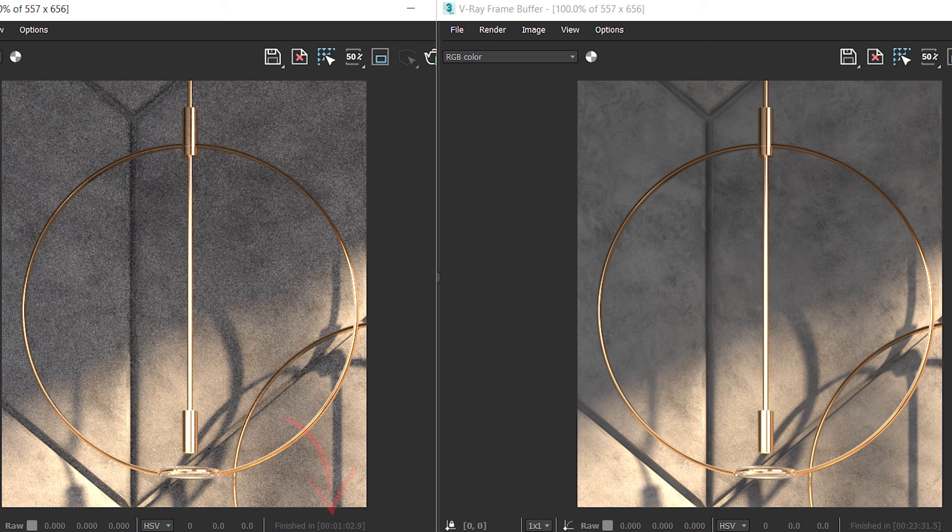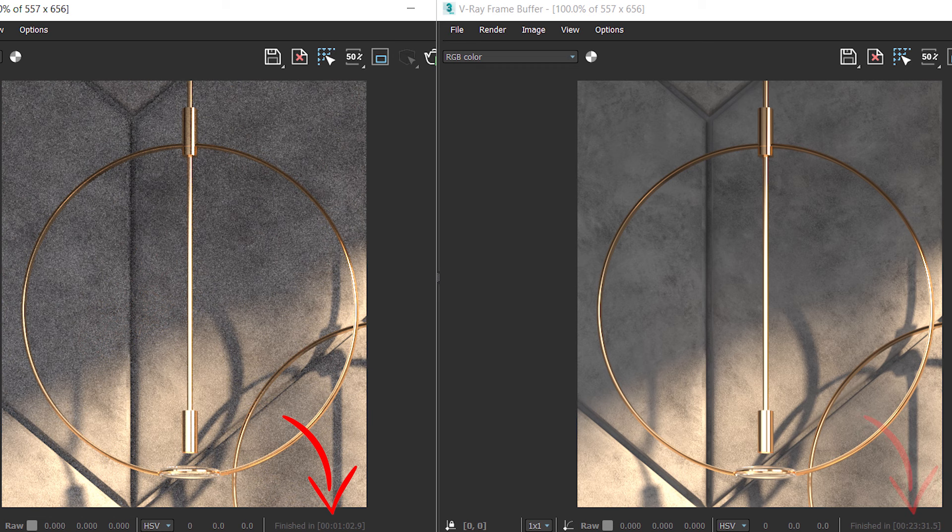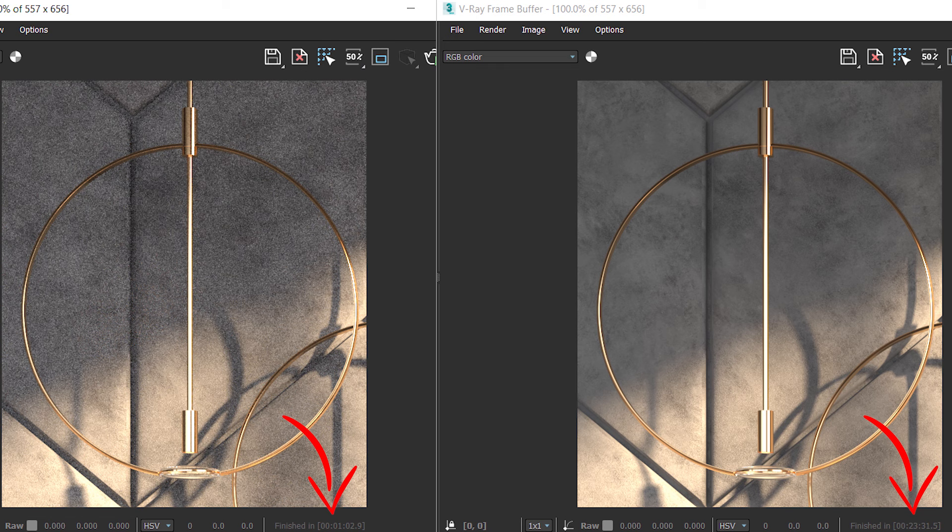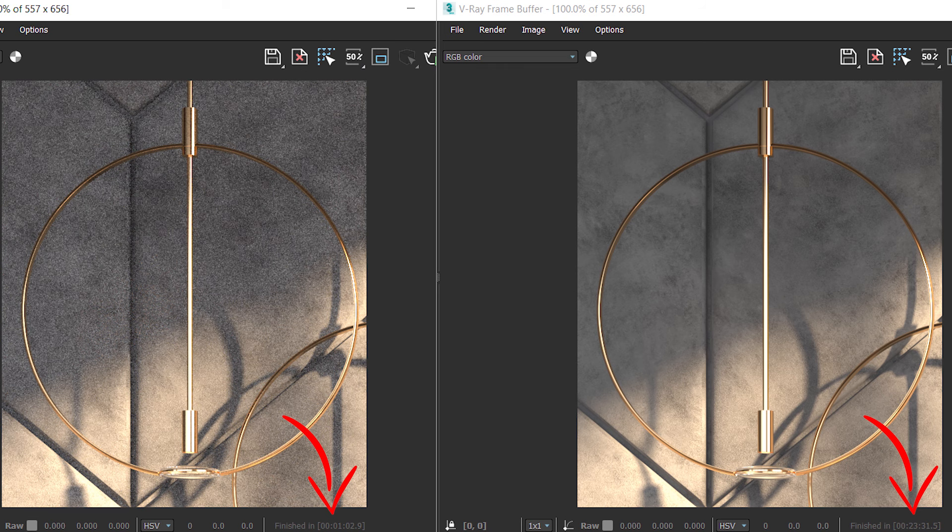It took only one minute for the left image to be rendered while the right render needed 23 minutes. Of course the rendering time is relevant to your computer specifications, and in your computer the same render might need two minutes instead of 23. So what I want you to focus on here is the difference between the time needed in these two cases.